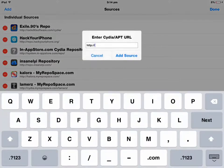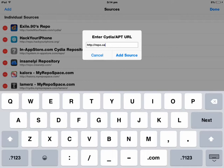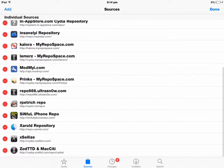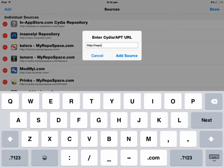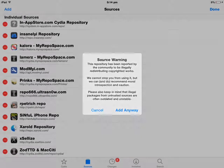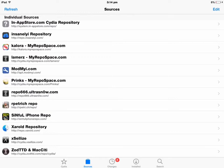We're just going to click Add. You're going to write repo.xarod.com. You just have to verify it. So I already have it added. You guys have to wait for it to load and add to your sources.